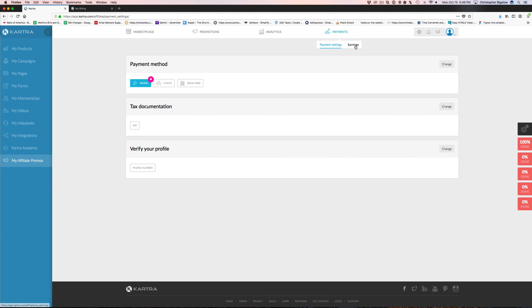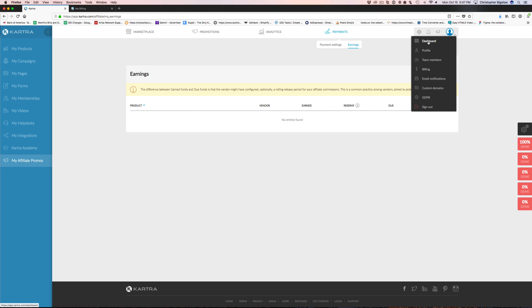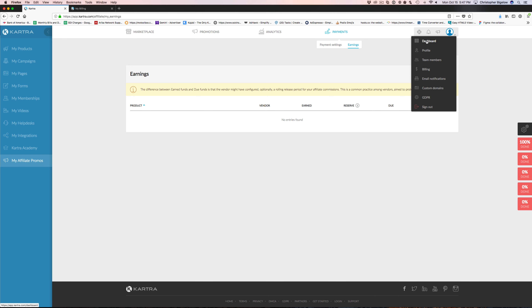Last but not least, you can set up your payment as an affiliate — you can come in and set up how you'd like to be paid. I've set up PayPal here as a demo. For tax documentation you can complete your W-9 and submit that to ensure you're going to get paid if you're in the US. You can verify all your information for other affiliate programs to have access to, and then in your earnings you can see your different earnings, when payments are due, and when you were paid.